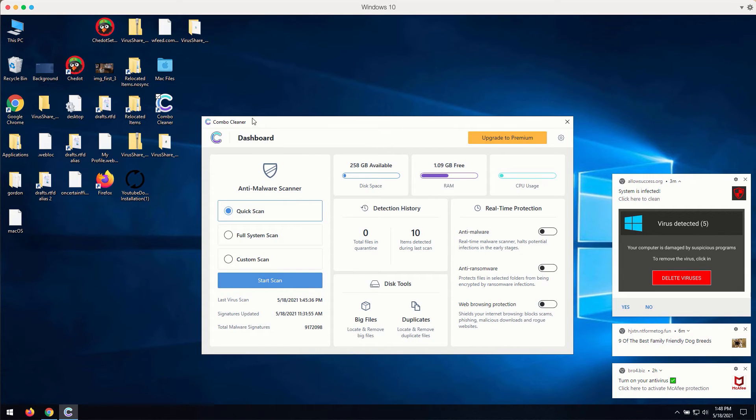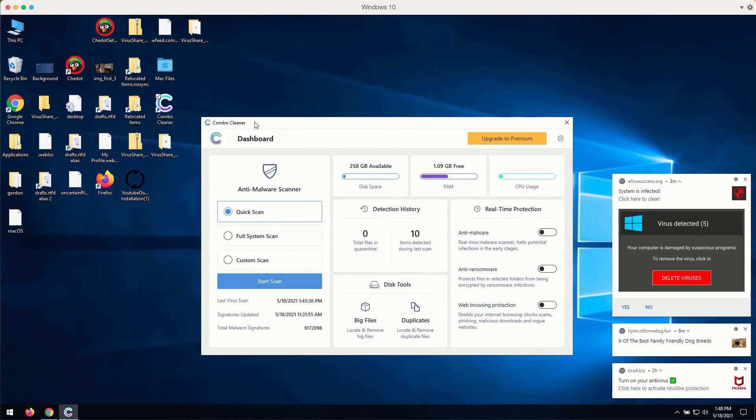How to use Combo Cleaner Antivirus for fixing your Windows computer and browser-related problems?